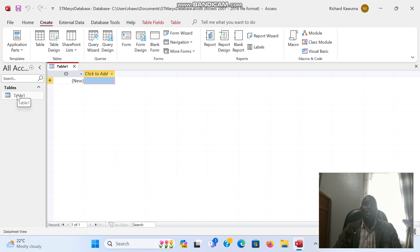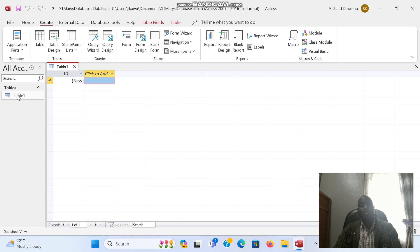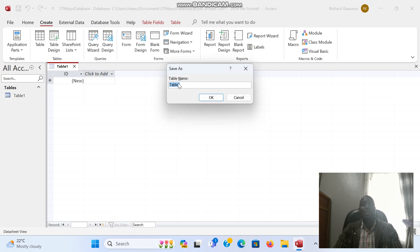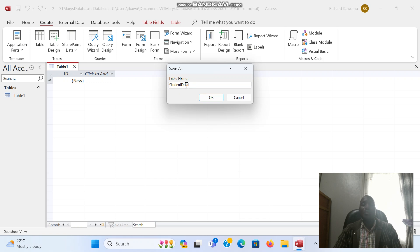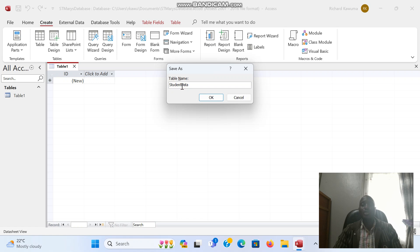Each table we create, we give it a name. By pressing Ctrl+S, it will prompt us to give it a name. Our first table we are going to call student data. Look at the way I'm naming: I'm not putting any space between the words. When I come to the second word, I begin with a capital letter to show that this is a second word.